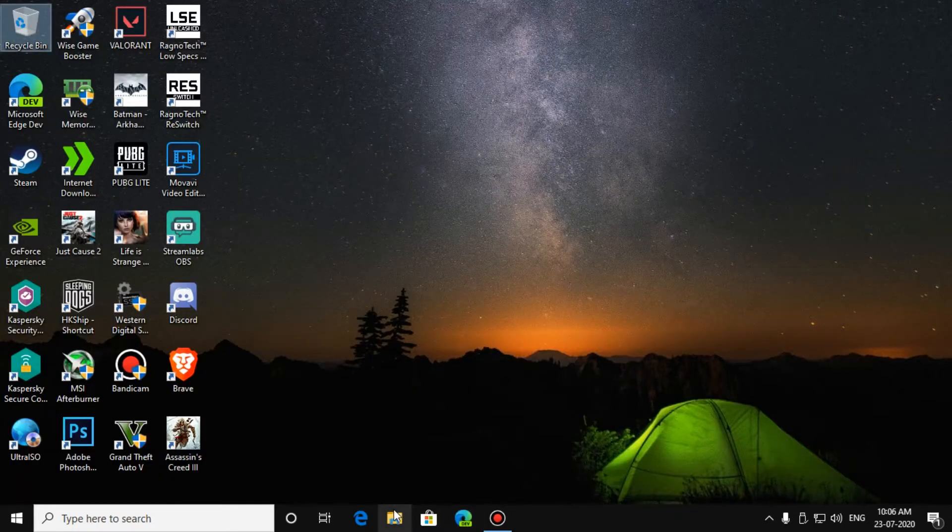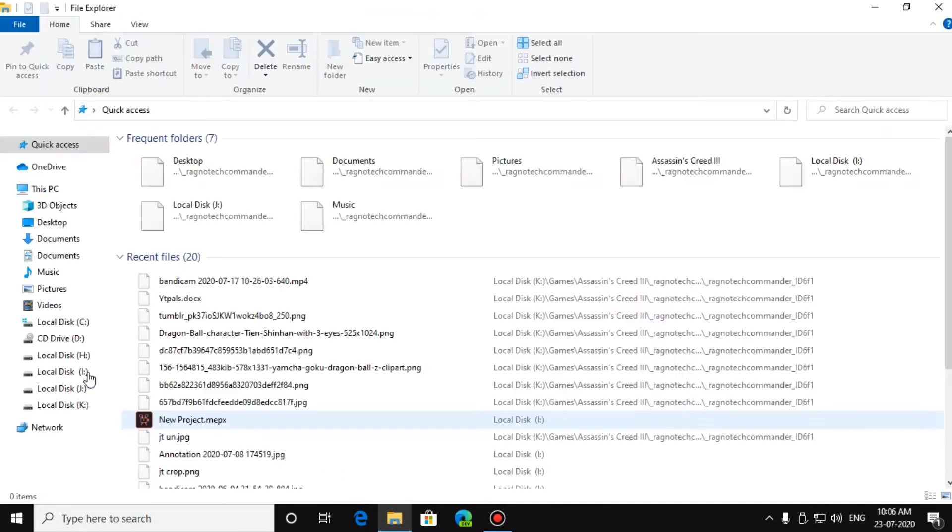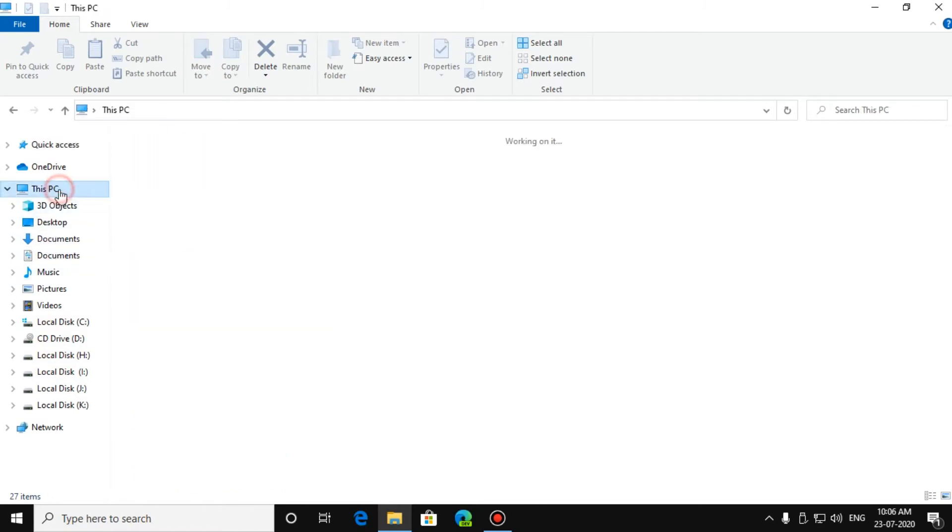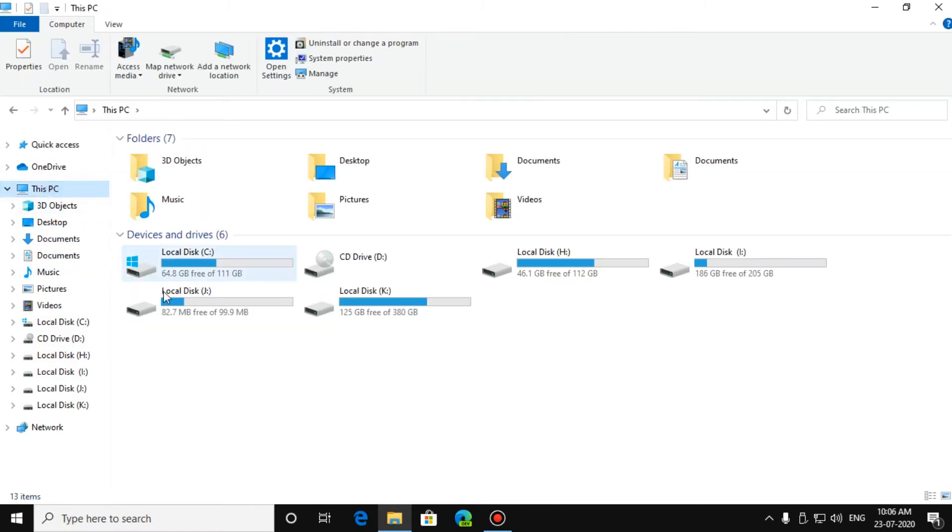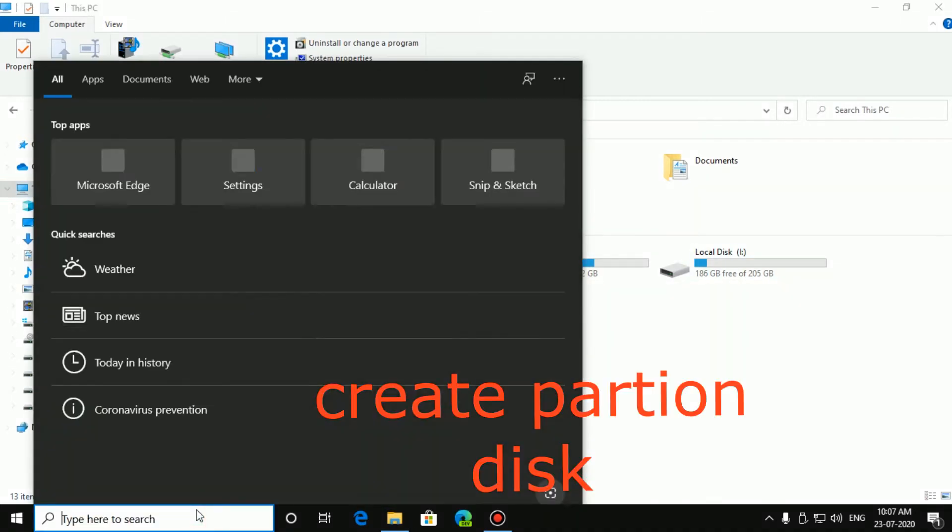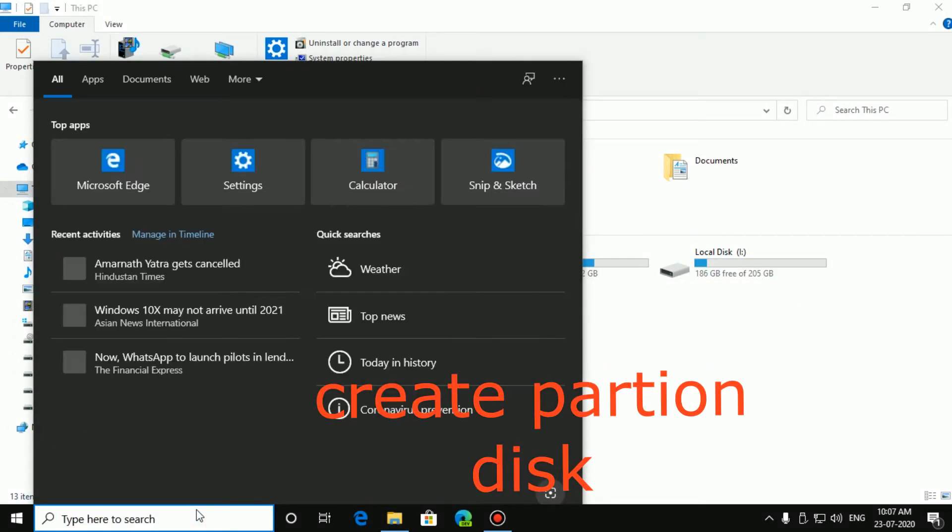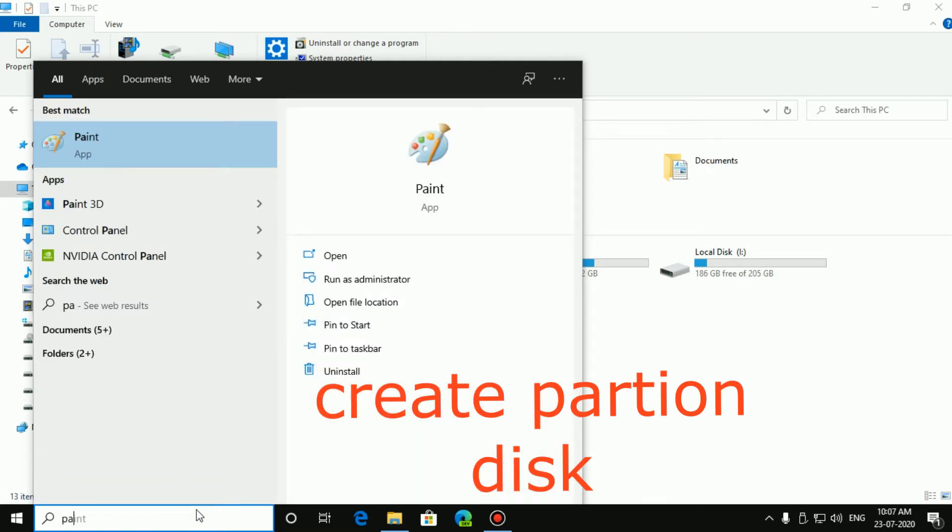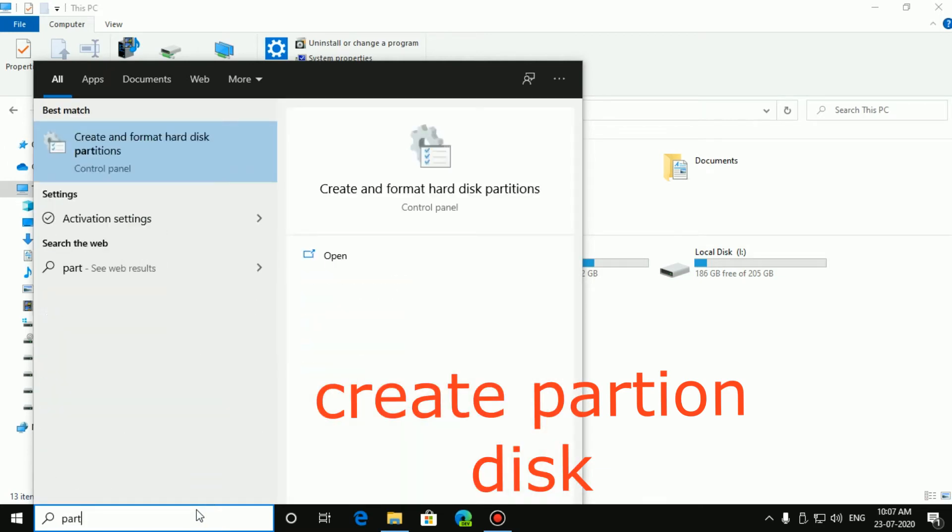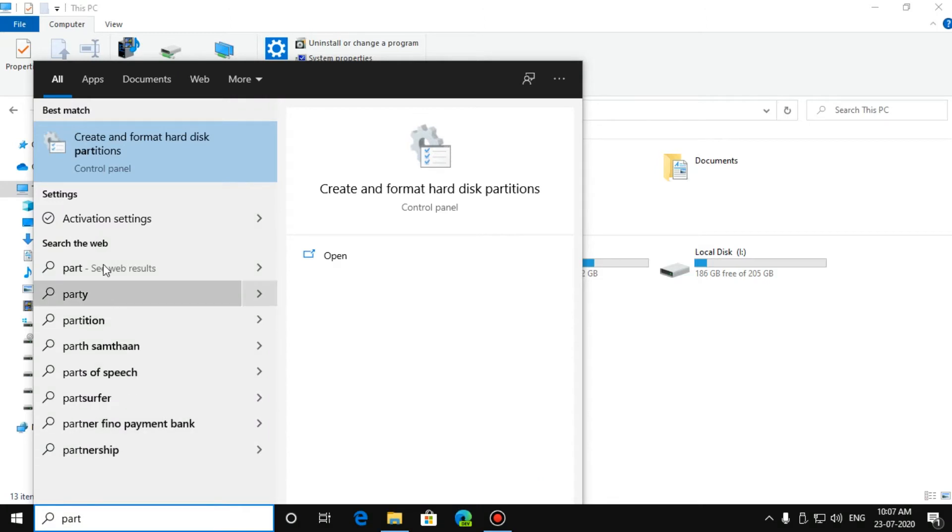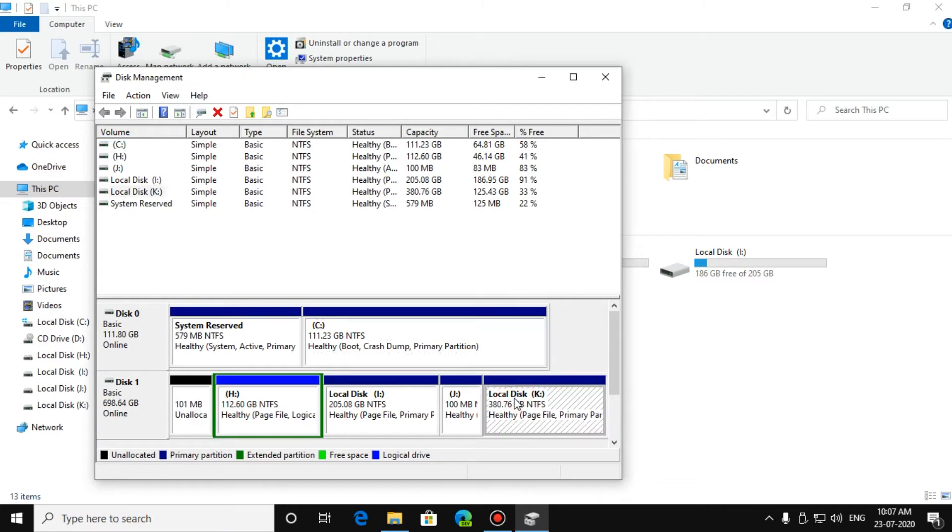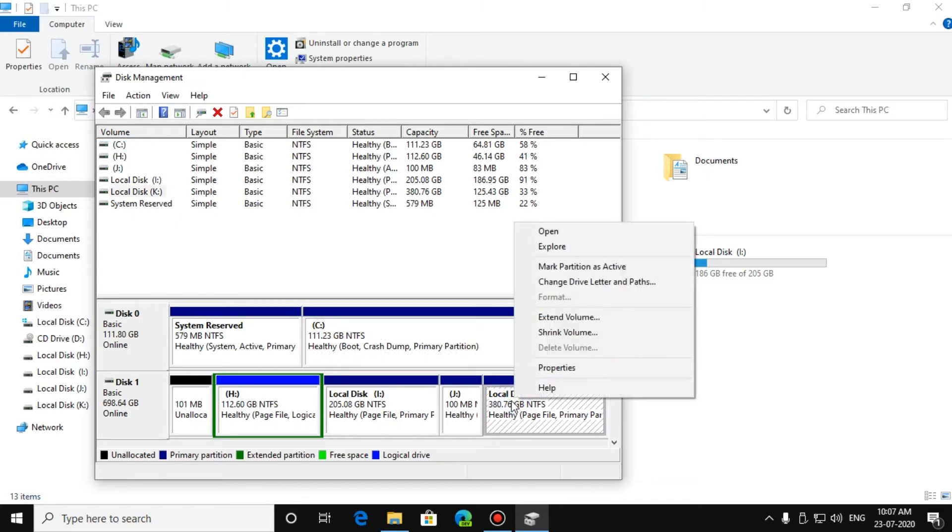Now, go to your File Explorer, This PC. You can make separate partition disks like this by searching Partition disk. Create and Format hard disk partition. Click on this. And you can select your drive and right-click on it and you can shrink the volume or extend the volume.